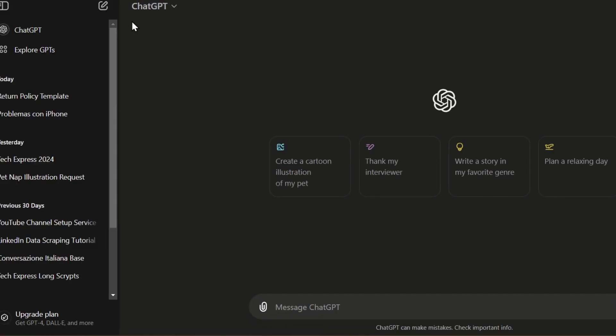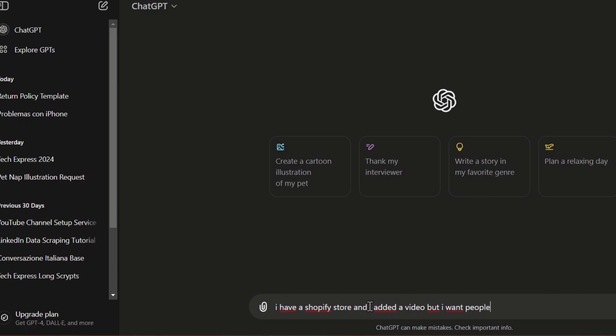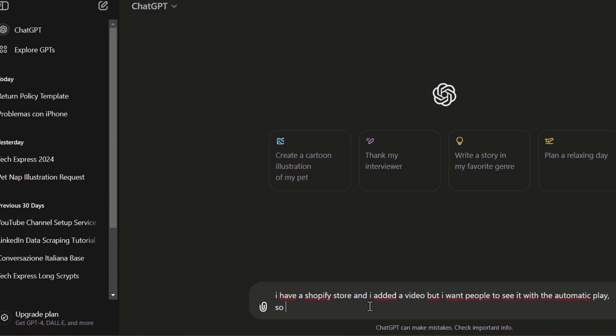For example, ChatGPT. ChatGPT can help us to do this process in a very easy way. Here, in ChatGPT, let's say, for example, I have a Shopify store and I added a video, but I want people to see it with the automatic play. Generate code so this video can be played automatically.